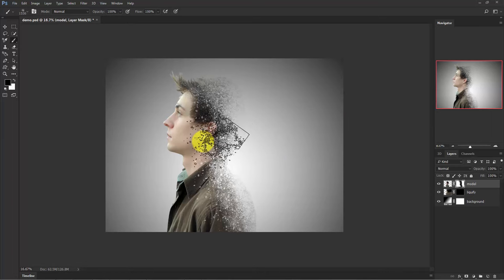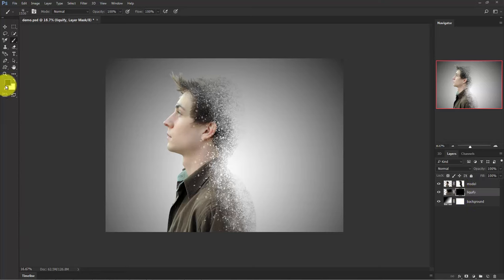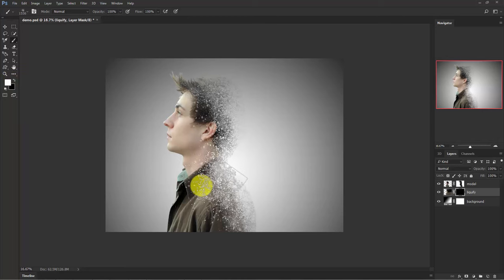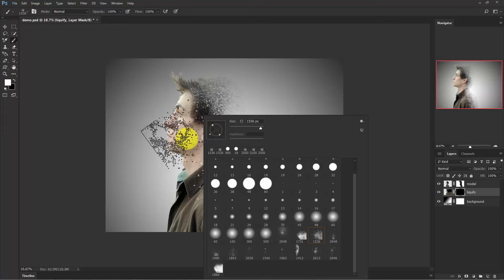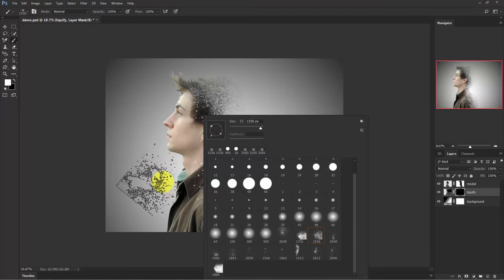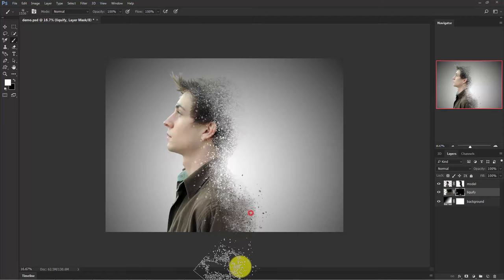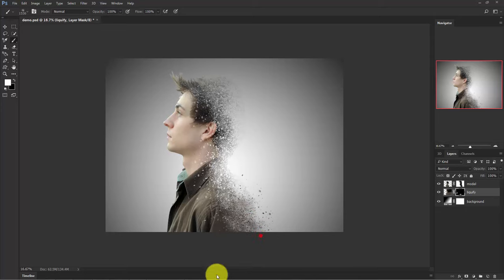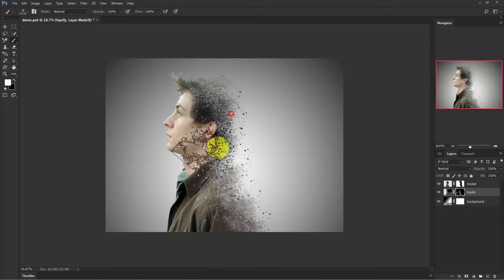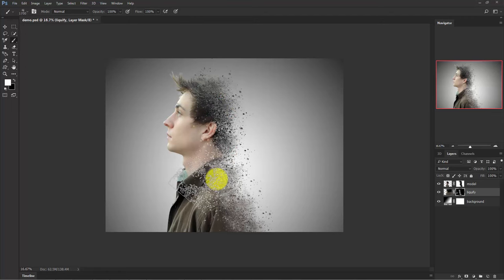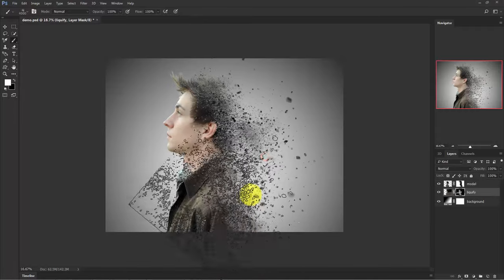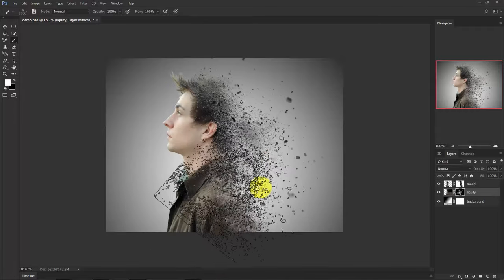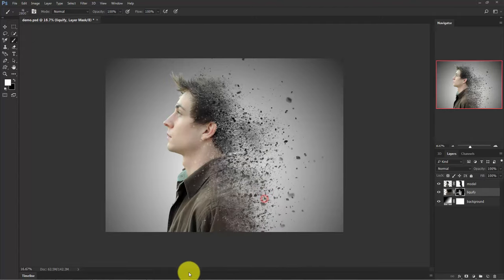Now click on the mask of this liquify layer. And this time make sure that your foreground color is set to white. Now right-click and change the brush angle. And now start painting like this. Now make the brush bigger using bracket keys, really big, and start painting like this. Make a variation of brush sizes.